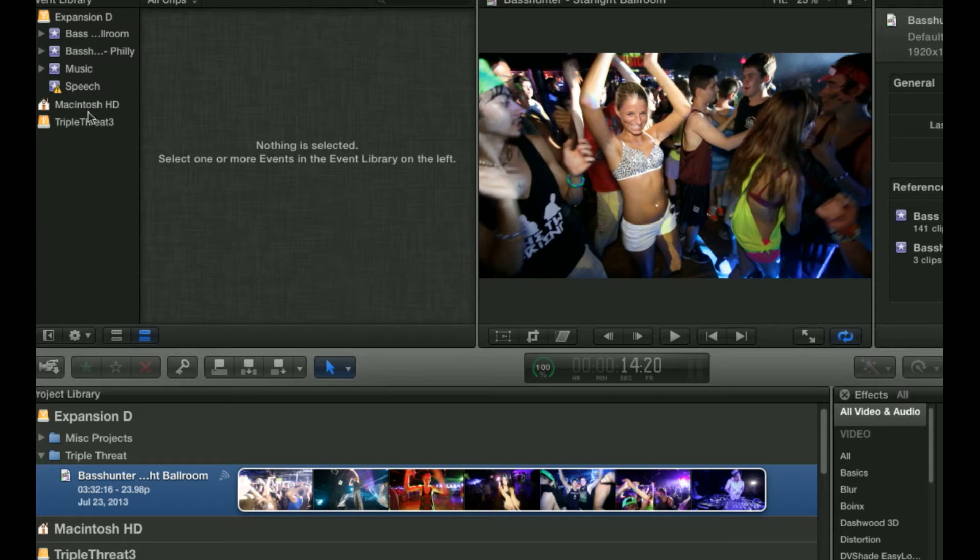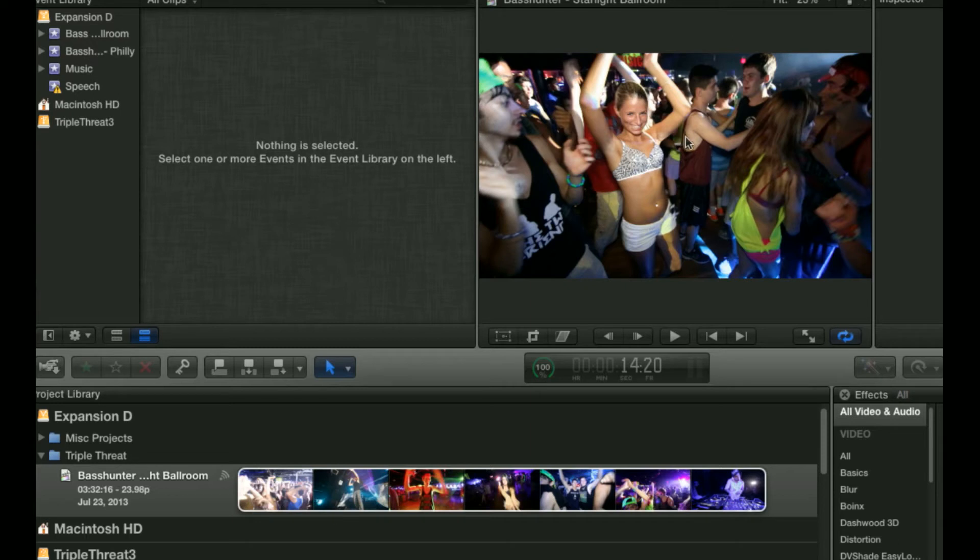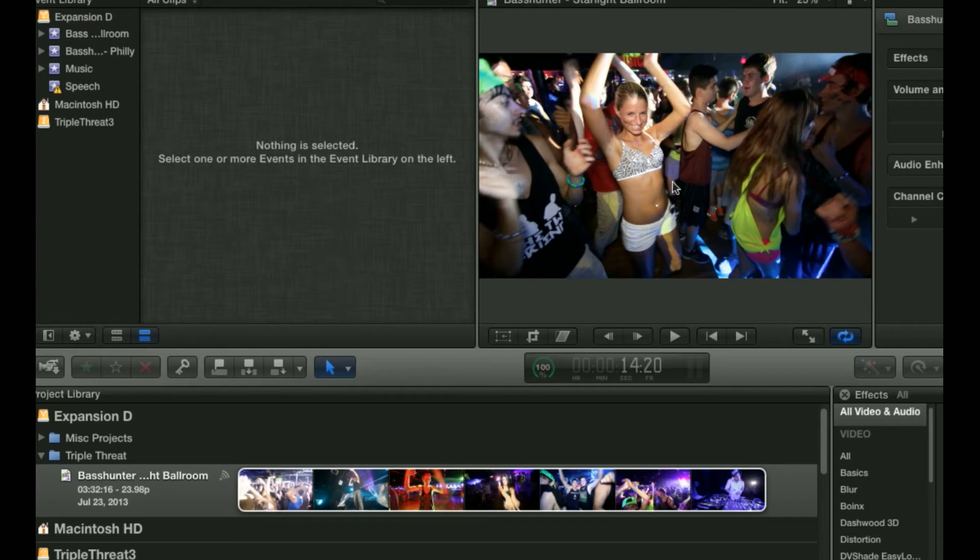Right next to that you have the Event Browser. That is where your clips will appear once you import them. And to the right of that is the Canvas. The Canvas is pretty much where all the action takes place, where you're going to see your video being played. And to the right of that